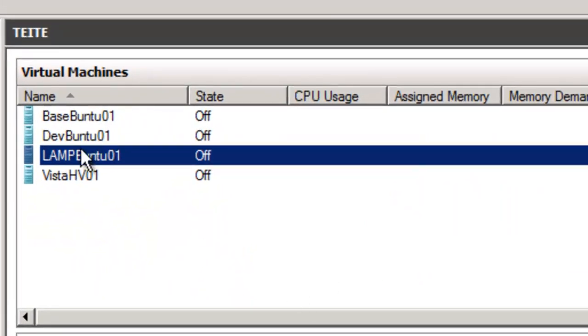And so now we have a LAMP Ubuntu virtual machine ready to have the operating system loaded.